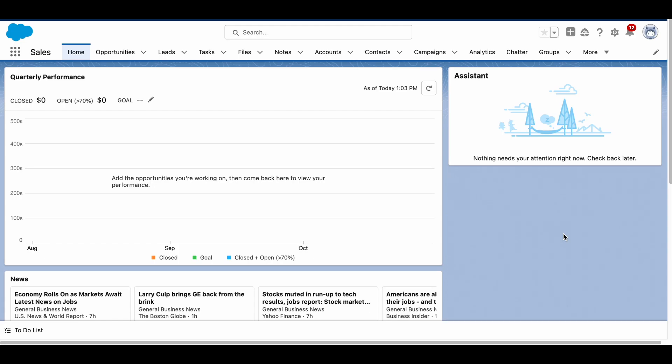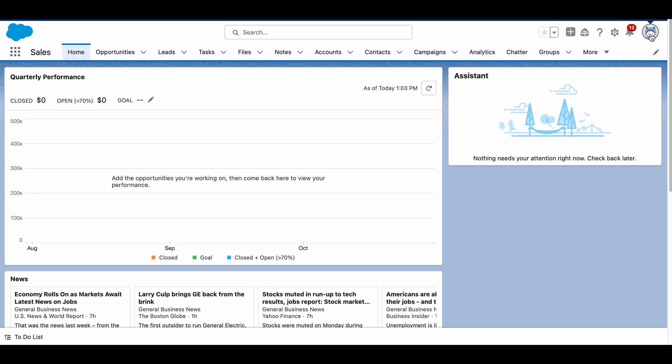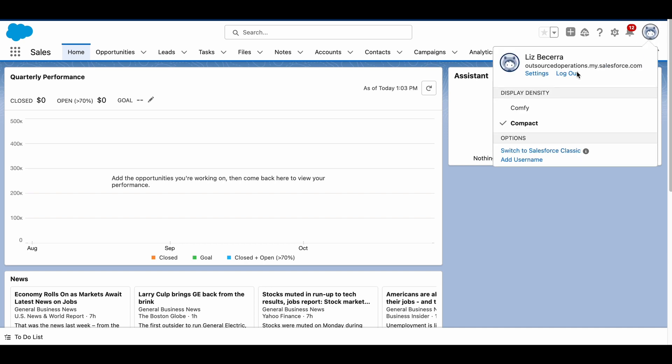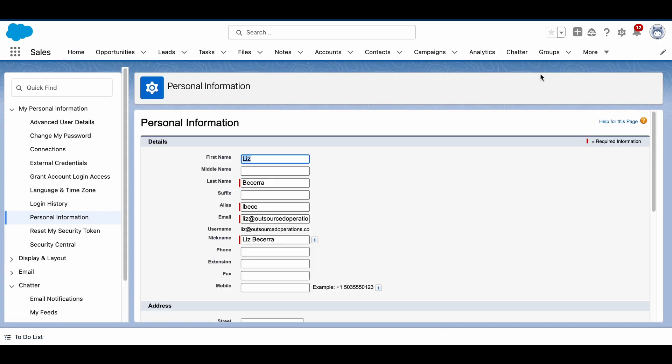We're going to adjust the Chatter notifications in Salesforce, and this is really simple. We're going to go up to our profile and click on Settings. Now on the left we have our Quick Find section.